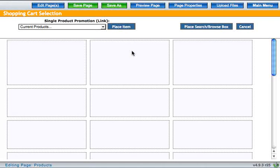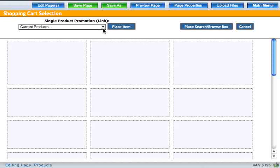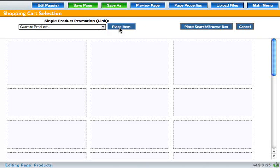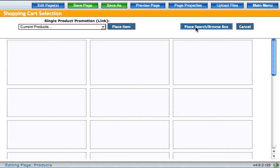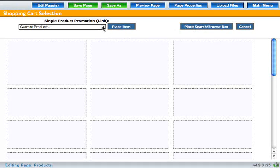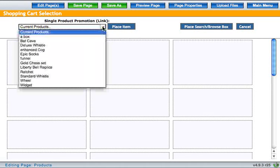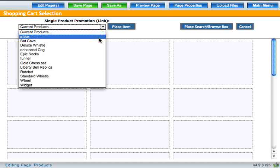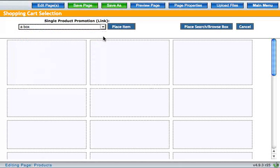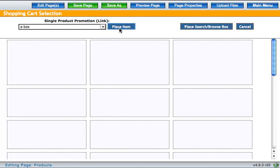From here you have two options. You can choose from a list of available products or you can choose to place a search box on this page. Once you've selected your item just hit place item.